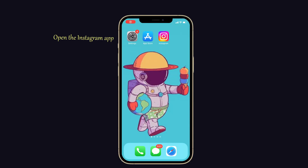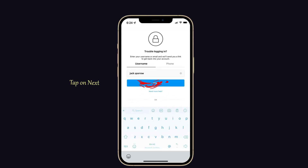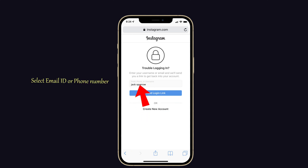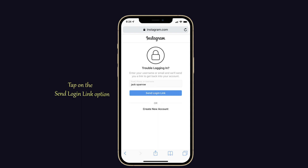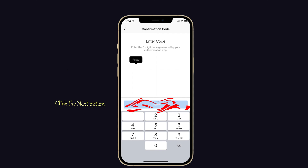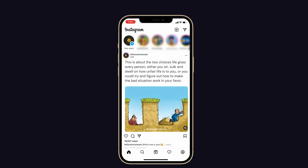First, open the Instagram app on your iPhone. Then tap on the forgot password option. Now fill in your username and tap on next. Now it will ask you to select an email ID or phone number to send the login link. Select any of them for your convenience. Now tap on the send login link option. Now enter the verification code received through your email ID or phone number and click next. Your Instagram account has been logged in successfully.